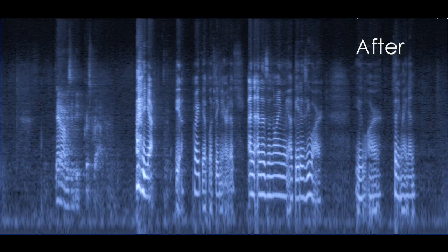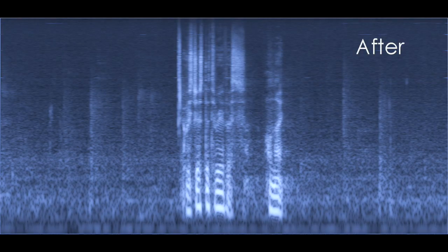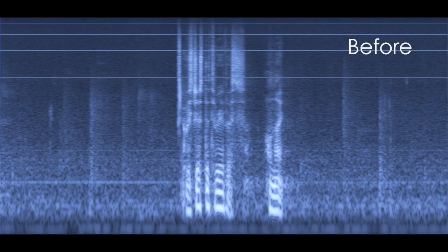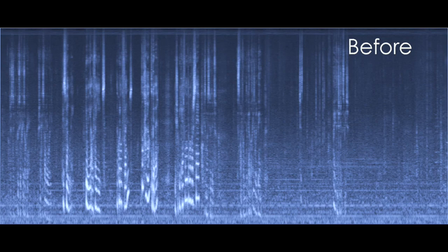ABDX removes these lines automatically, so your editor and mixer have more time to be creative.